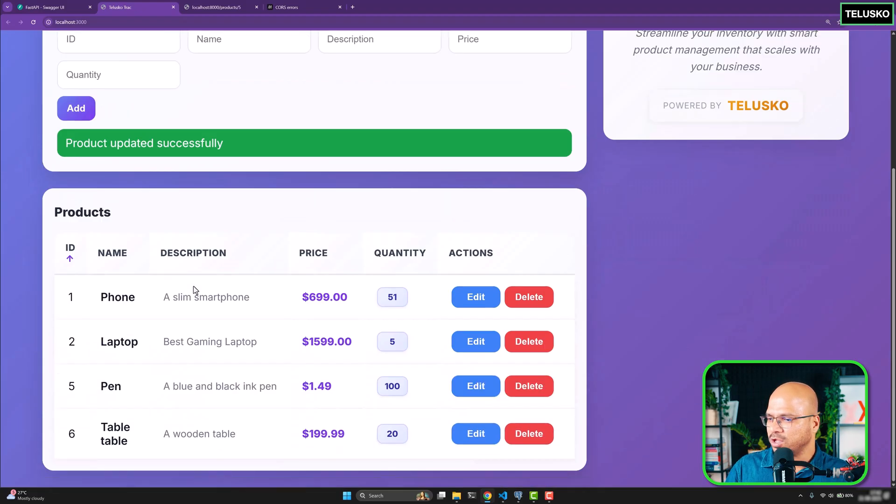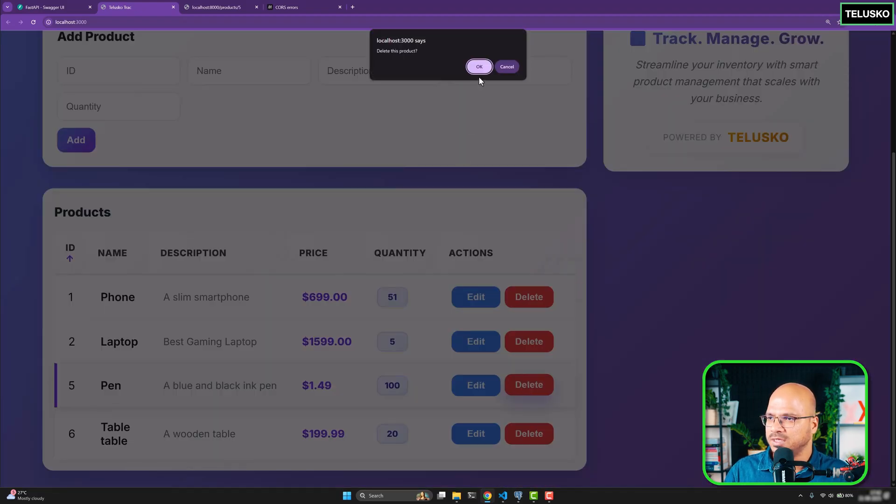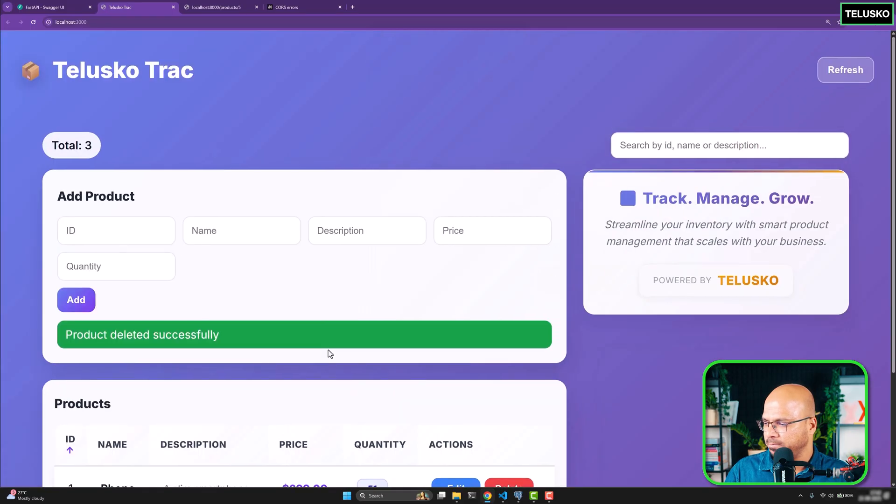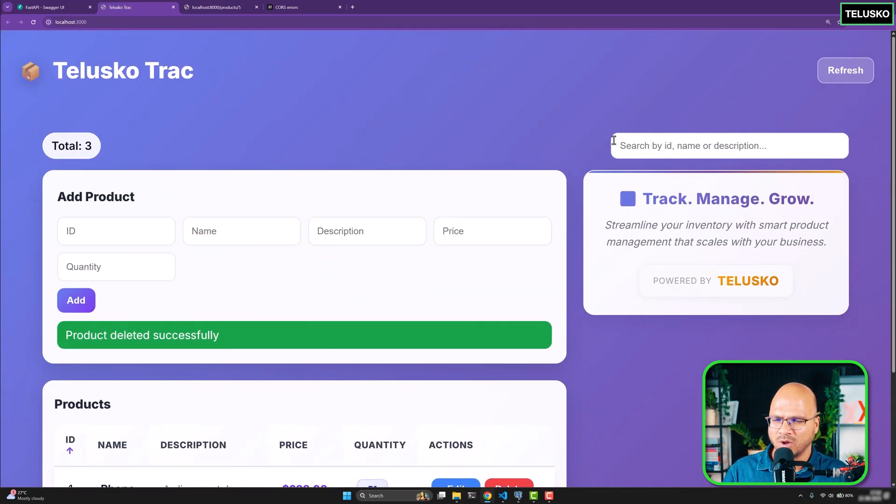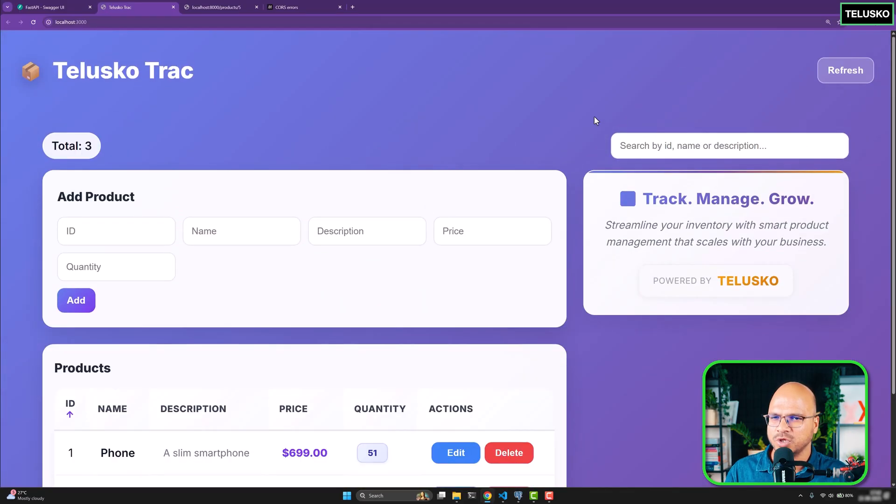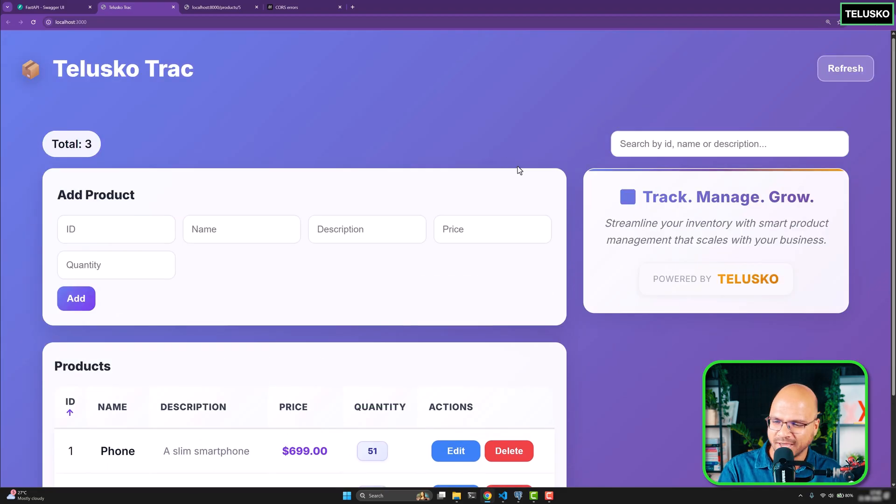Now we can also try deleting. So we can delete this part, the pen, and pen gone. And all the searching parts are just from the UI side. Cool. So that's how you basically connect your front end and back end. Things are working out.